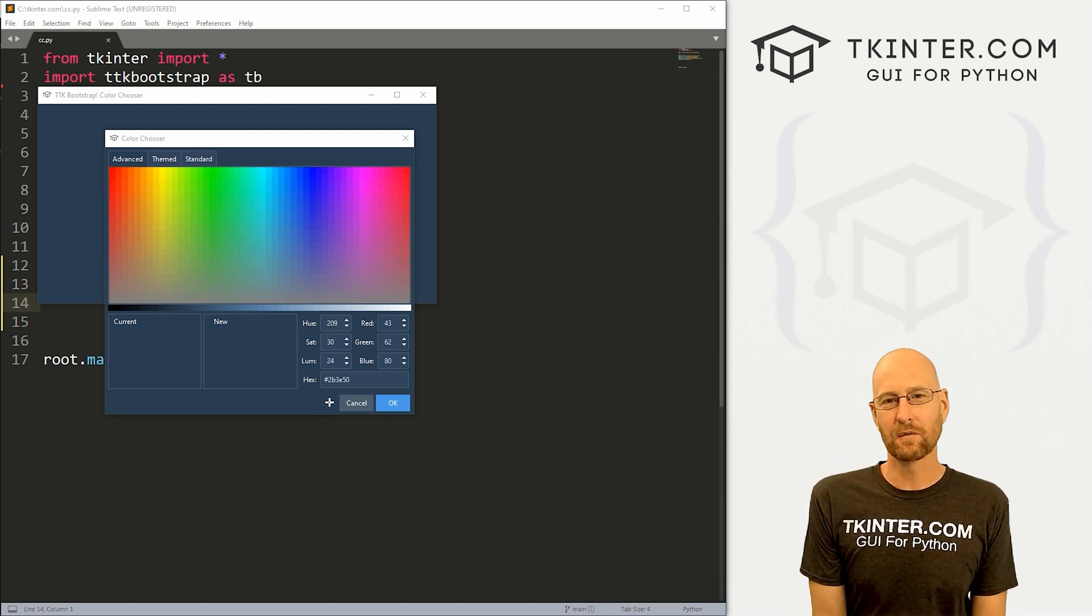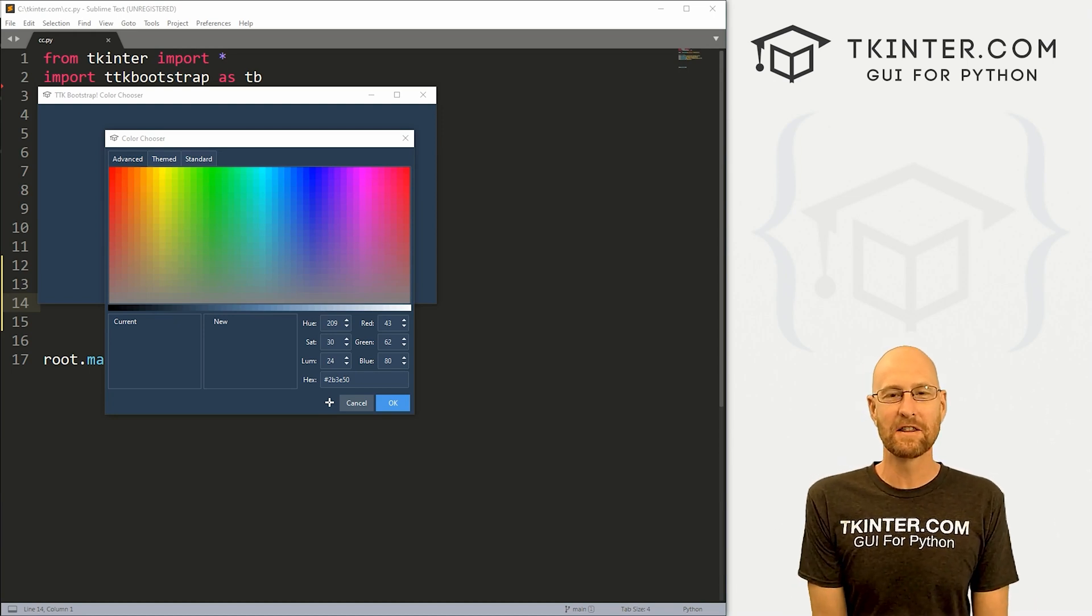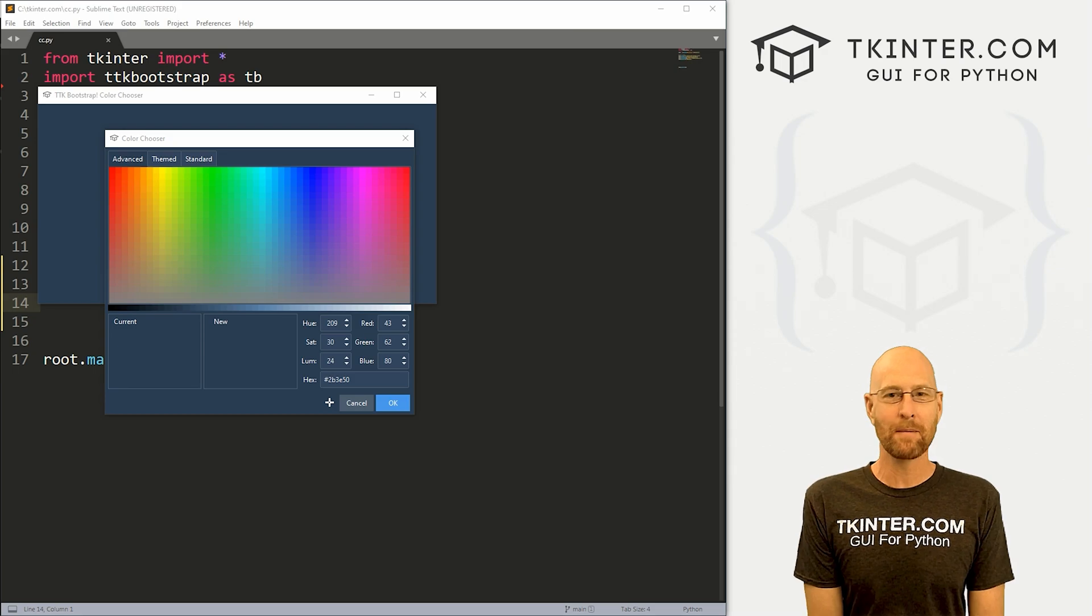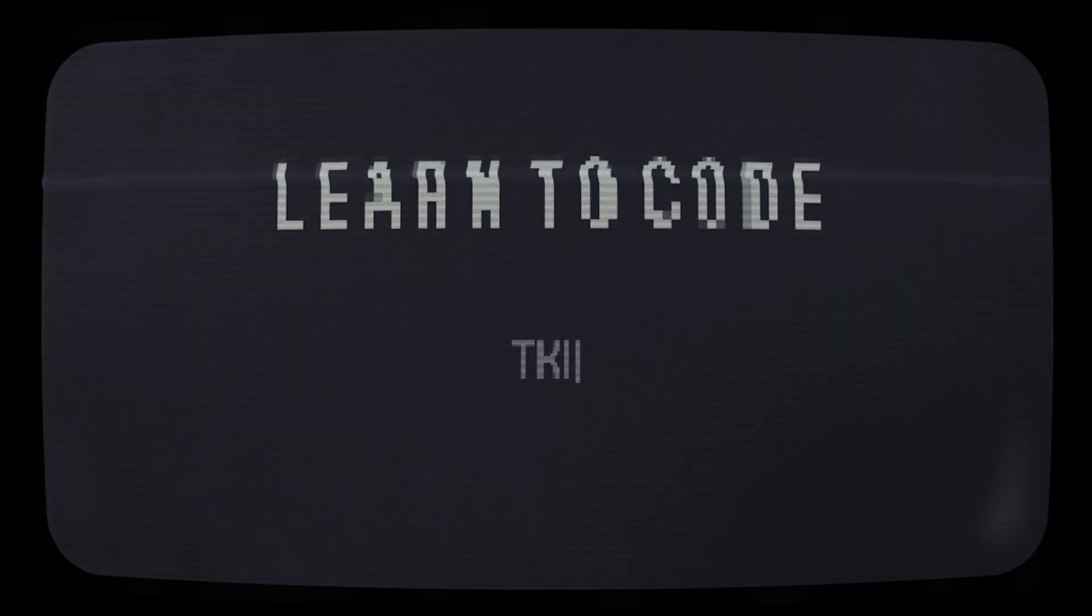What's going on guys, John Oliver here from tkinter.com. And in this video, we're gonna look at the color chooser for TTK bootstrap and Kinter.